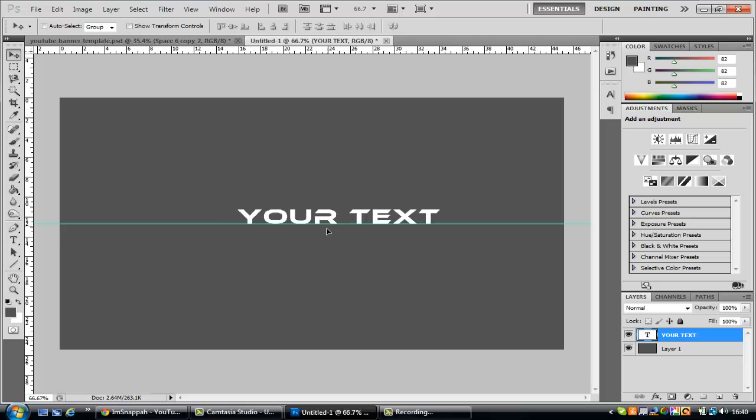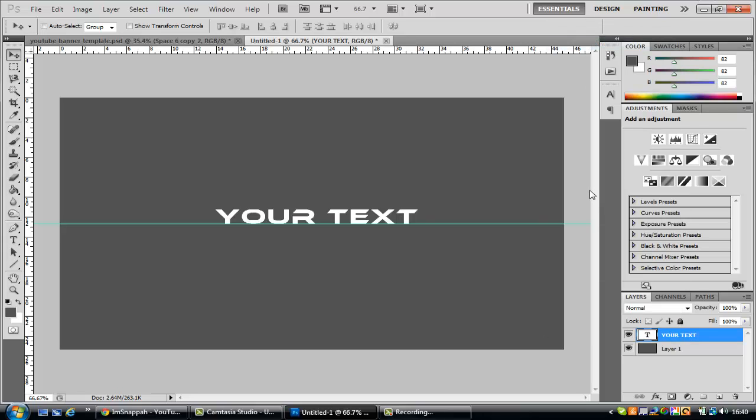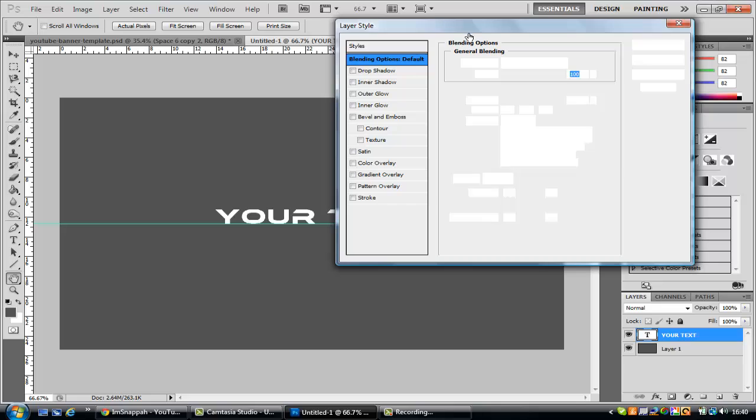What you want to do is you want to right click and go to blending options. Once this loads up, blending options takes ages to load up for me, I don't know why.